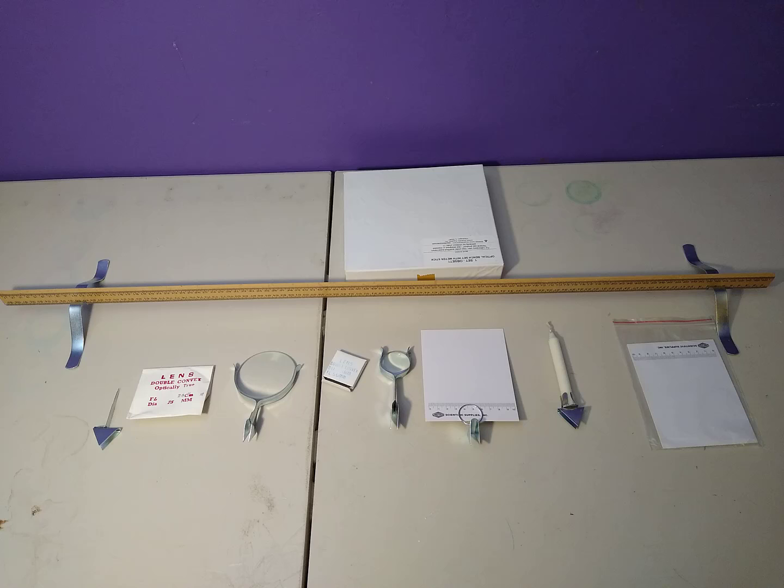At first you may notice that the lens holders and the screen holder flop around a little bit on the ruler. You may need to pinch the pointy parts a little closer together so that these holders fit more securely.